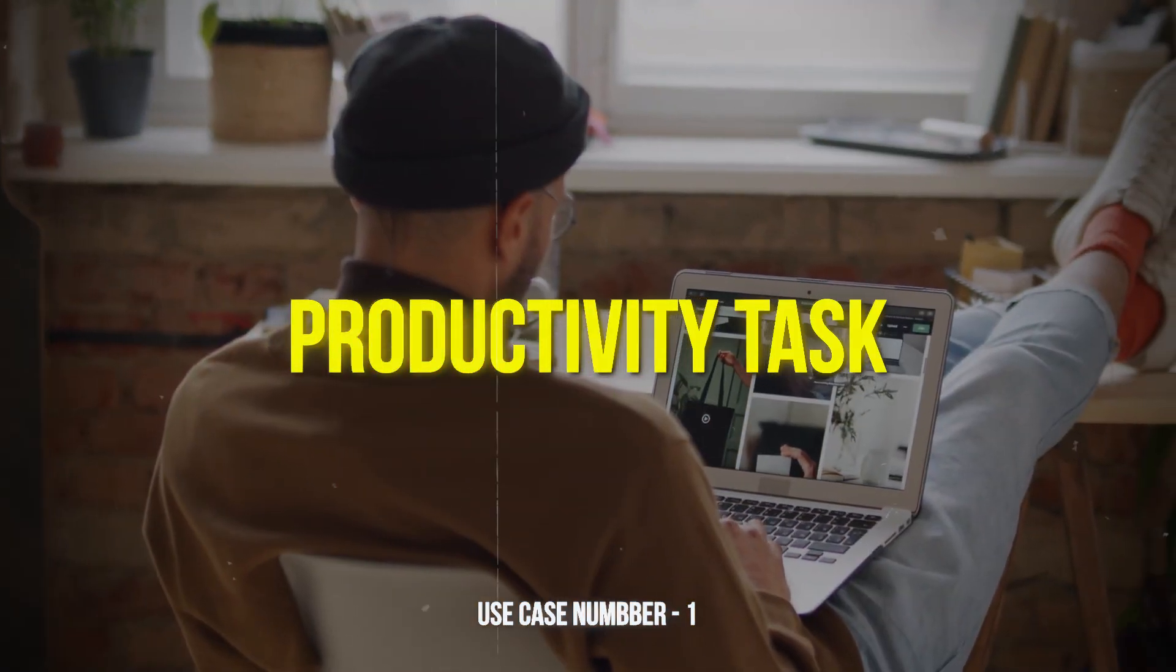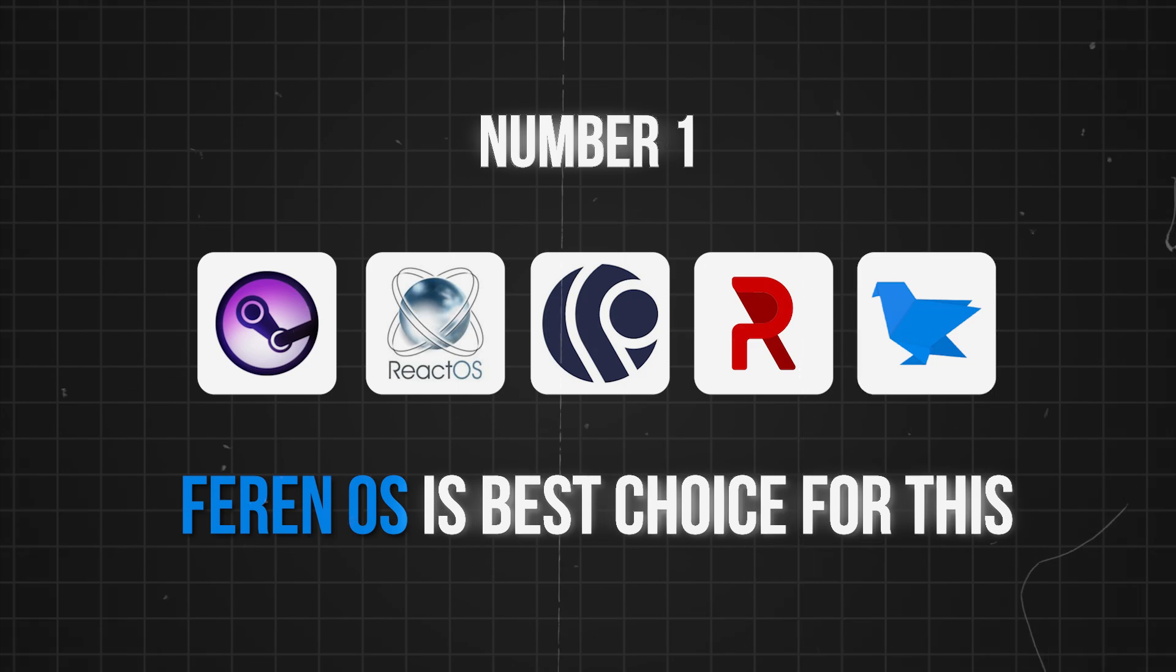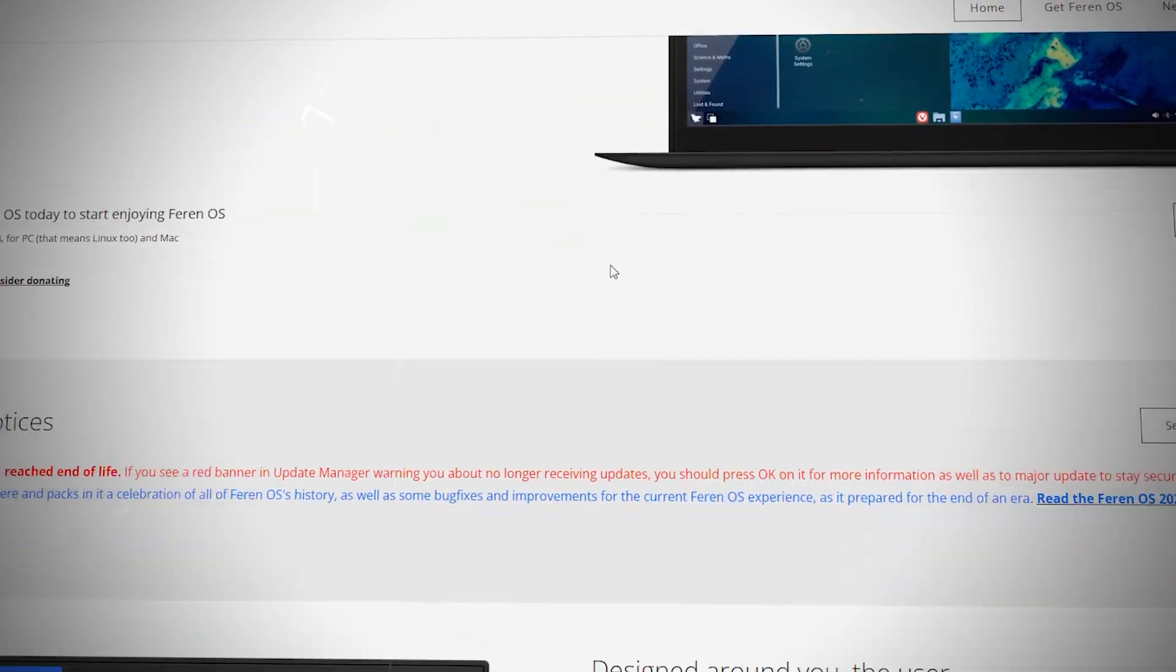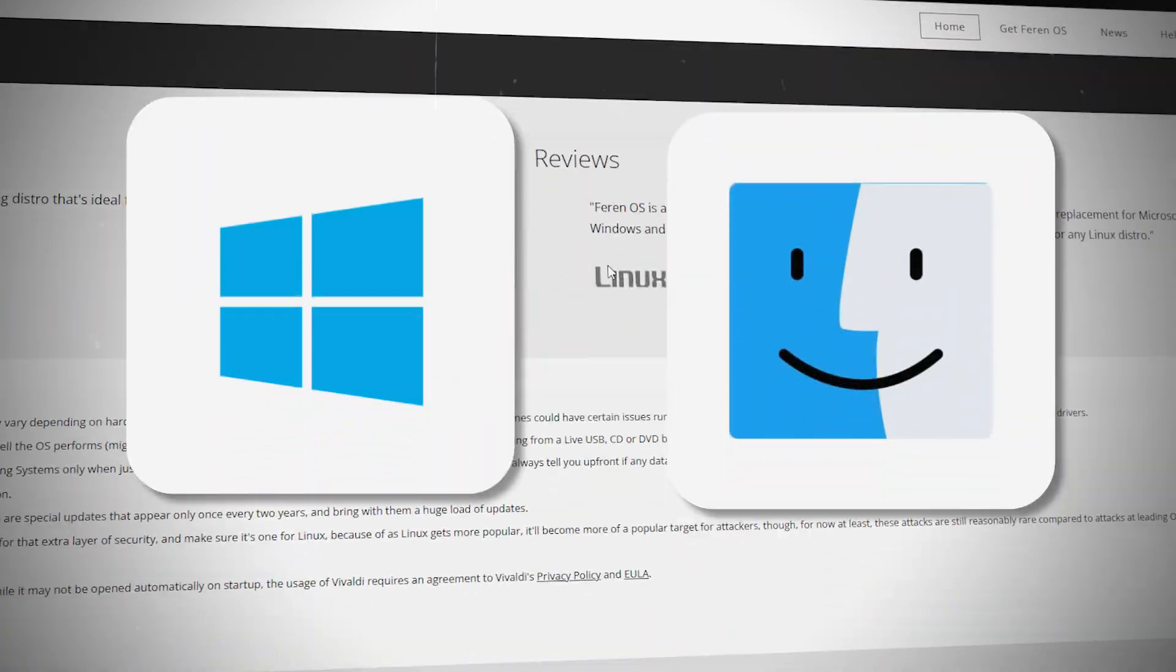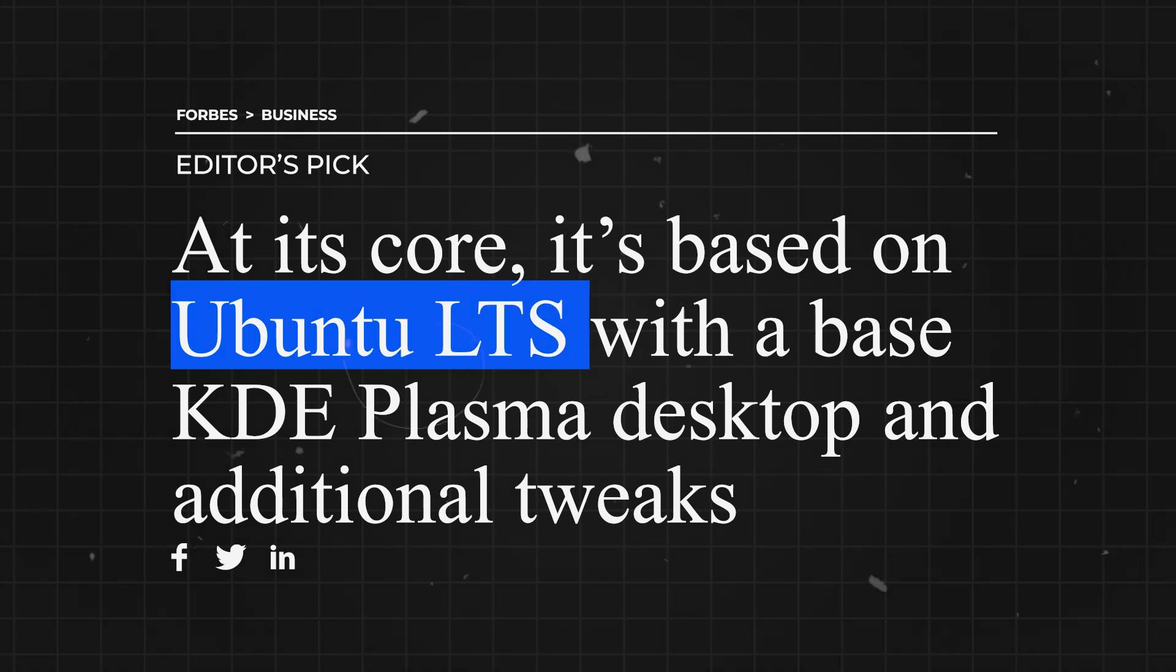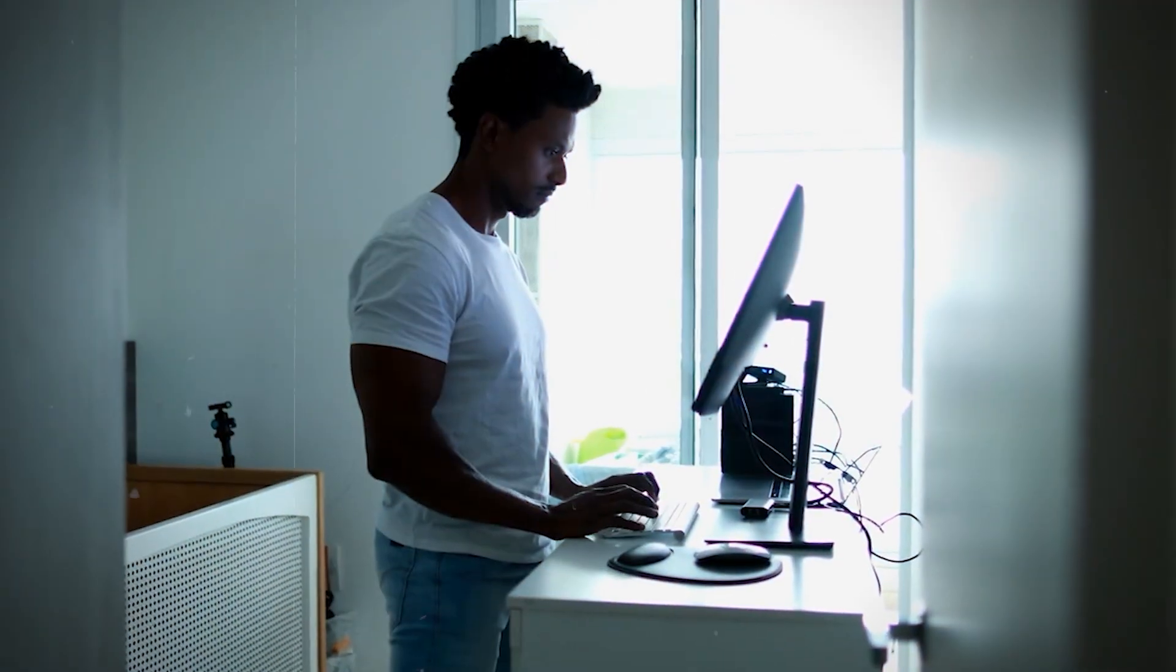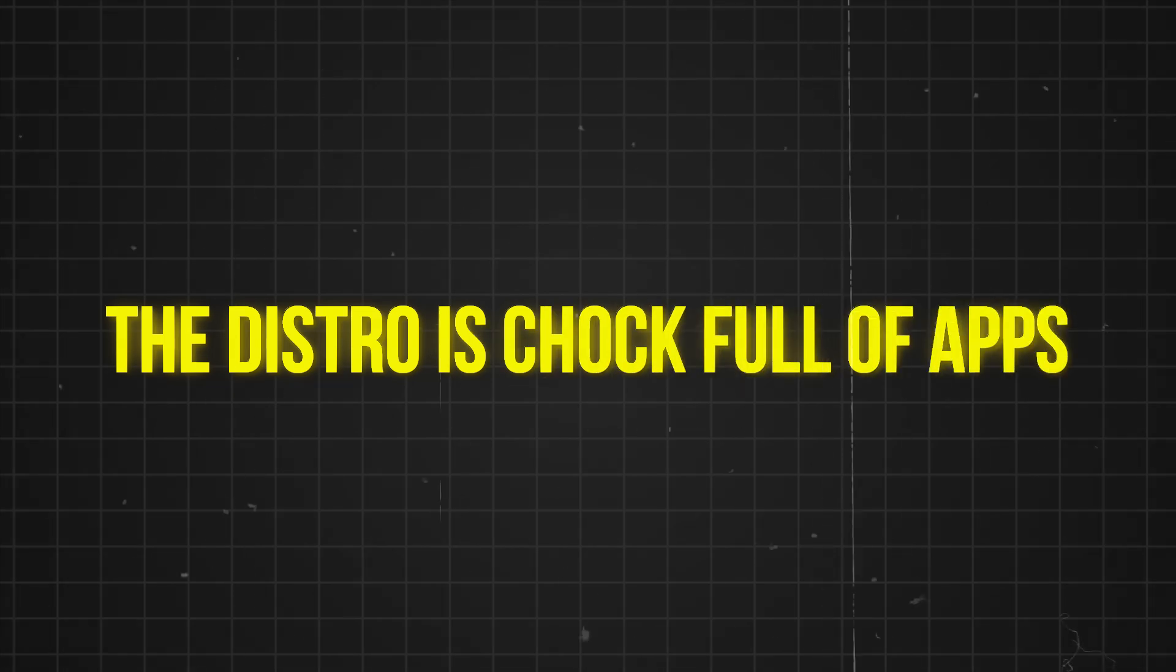Number one is for productivity tasks. Zorin OS is the best choice for this. First and foremost, its creators designed and marketed it as an ideal replacement for Windows and macOS. At its core, it's based on Ubuntu LTS with a base KDE Plasma desktop and additional tweaks. However, it does bring several goodies specially designed for Windows users. The distro is chock-full of apps.